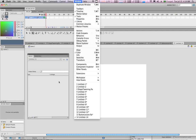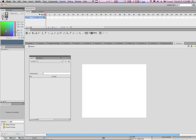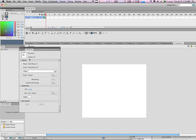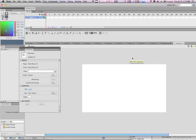...we're going to change the stage size. Under Edit, let's change this to 720 by 360 pixels. Press OK. Now that we're ready, we're going to create our very first button.